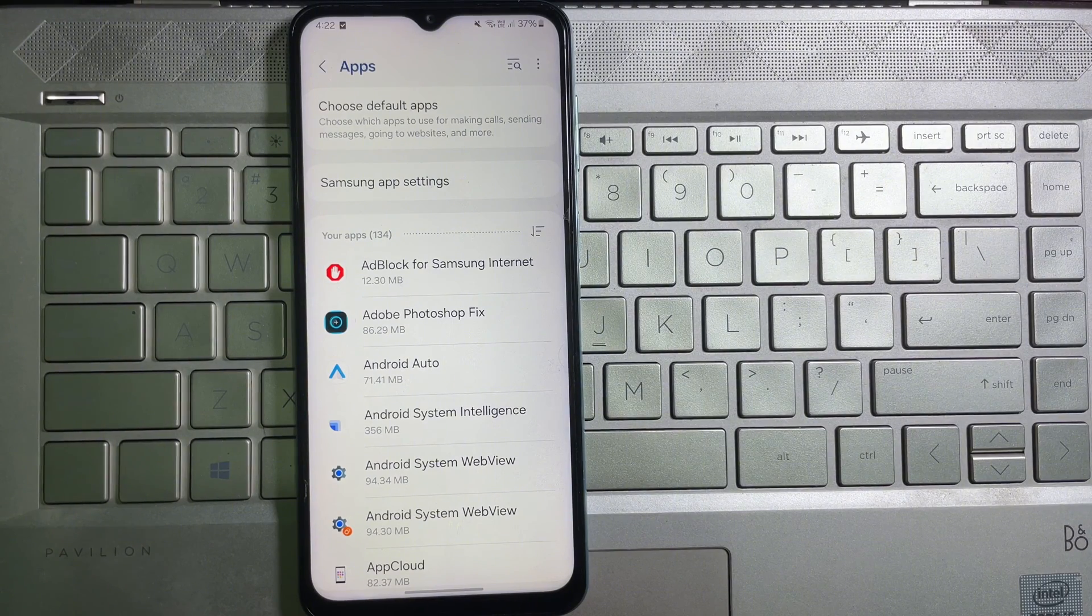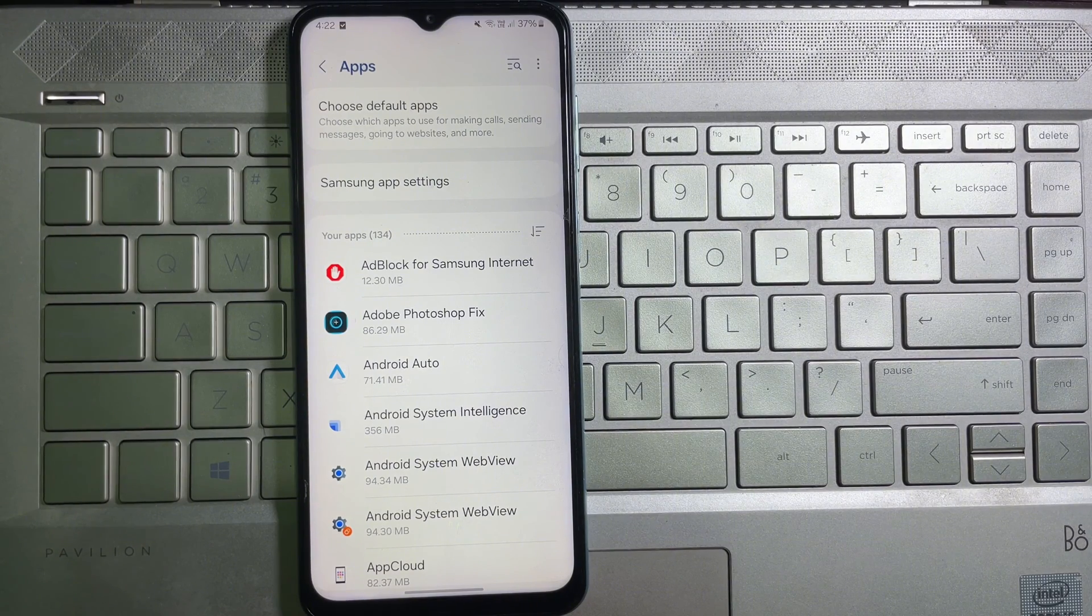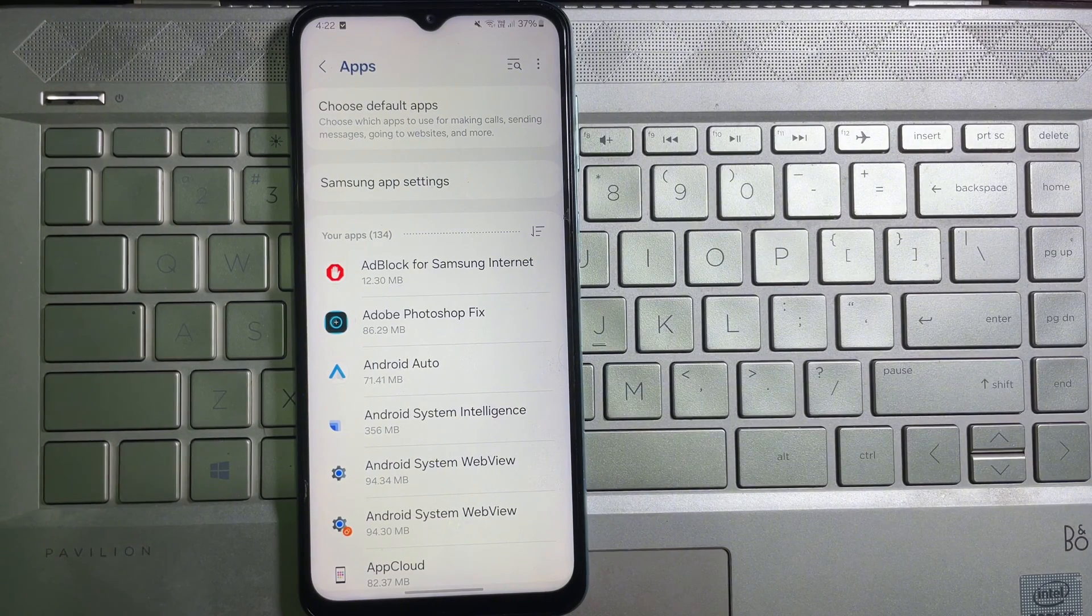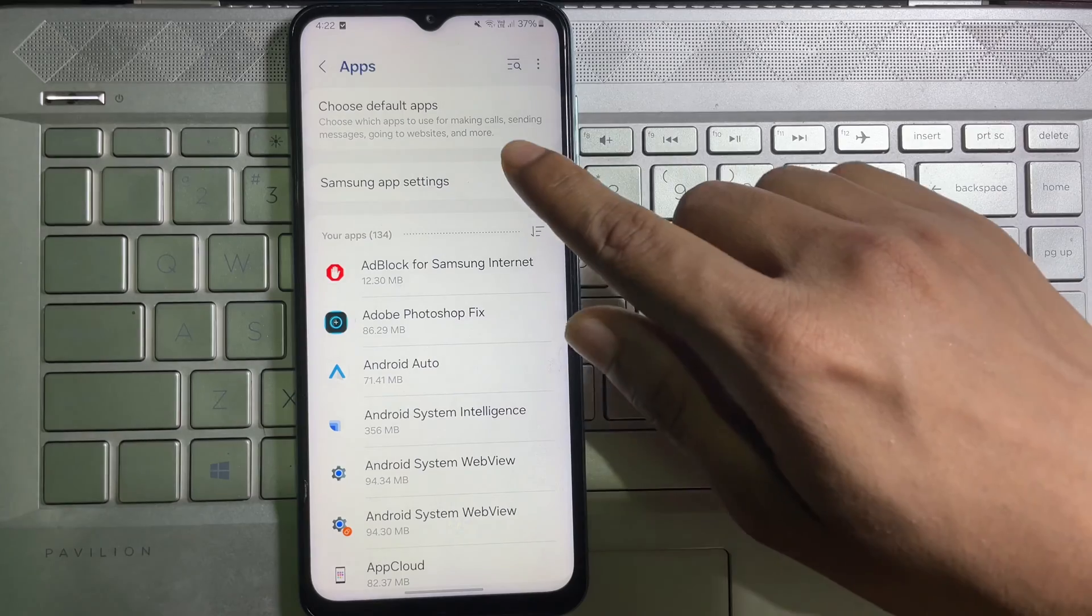Once you are on Apps, at the top you will get Choose Default Apps, so tap on it.